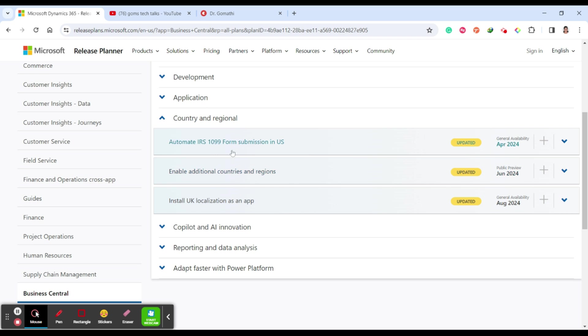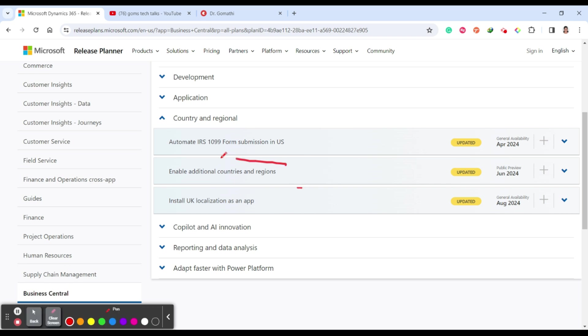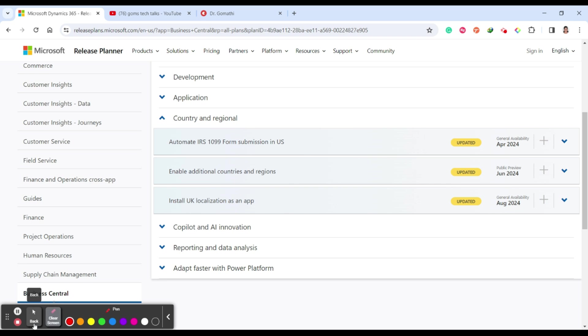Country and regional: automate IRS 1099 form submission in US, enable additional countries and regions, and install UK localizations as an app. These two things are possible from June 2024.